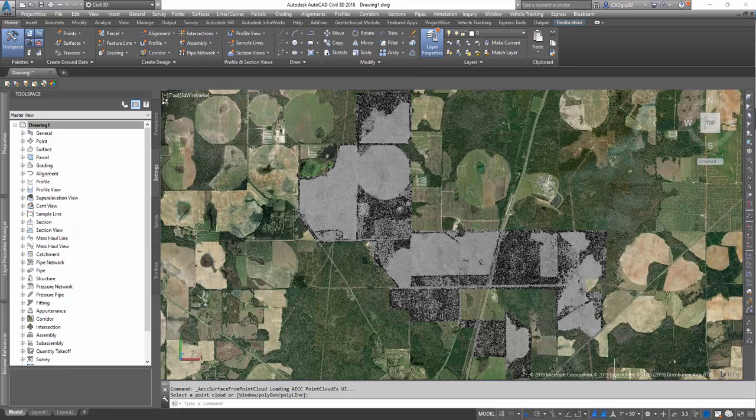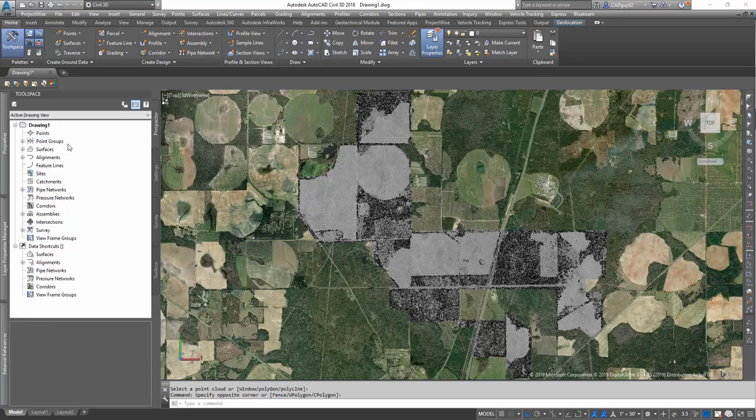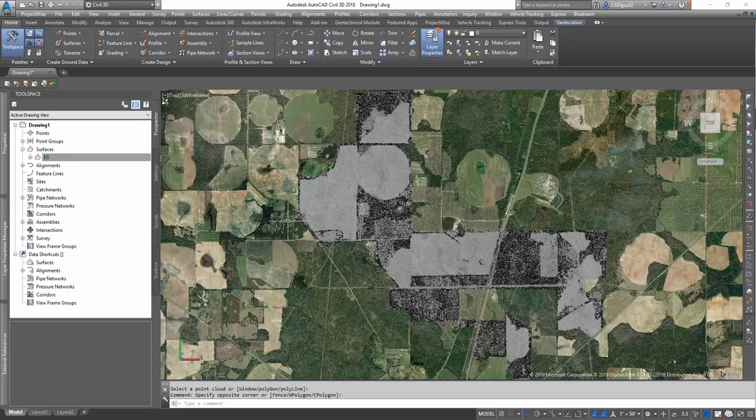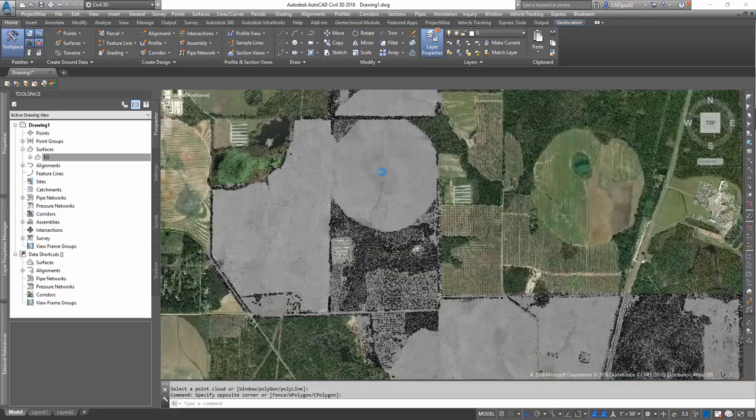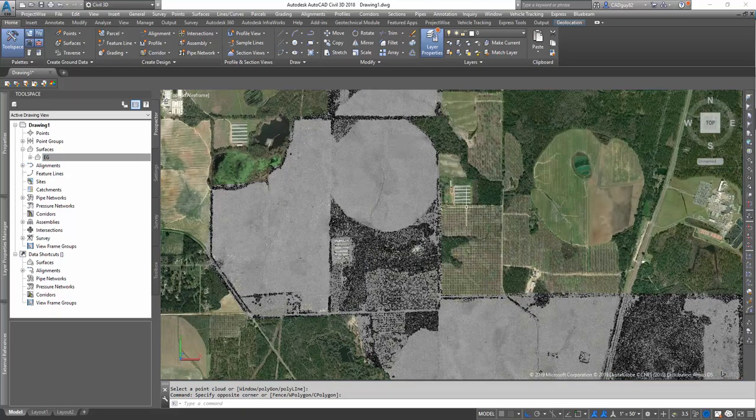Depending on how big the point file is, the RCS file, this could take up to a couple hours, I've seen. We simplified this a little bit, so here we go.